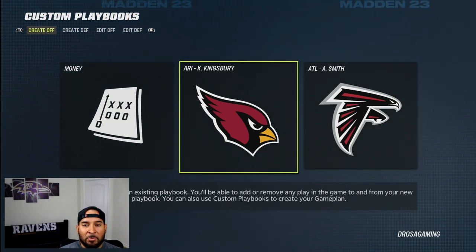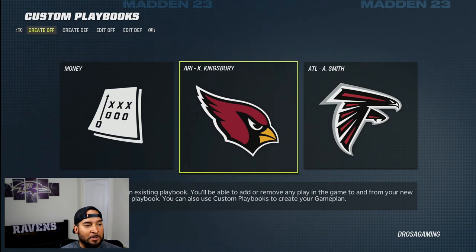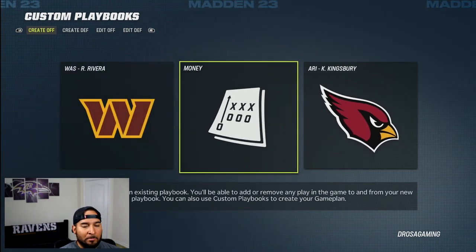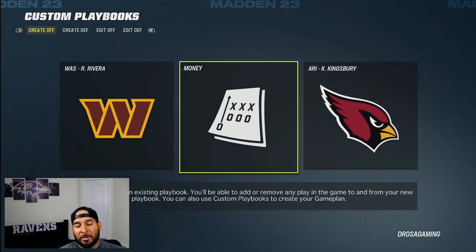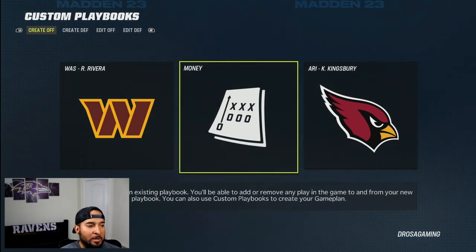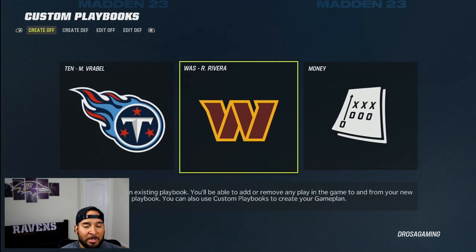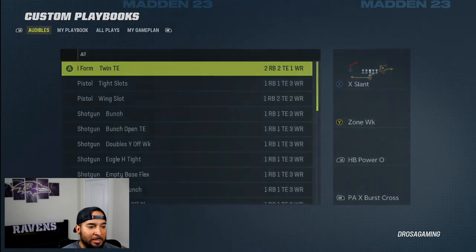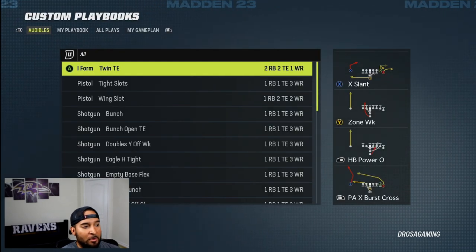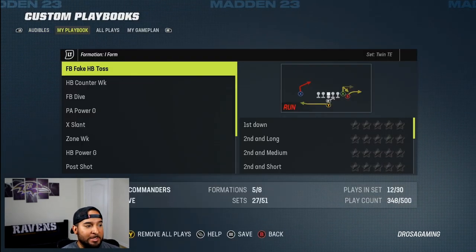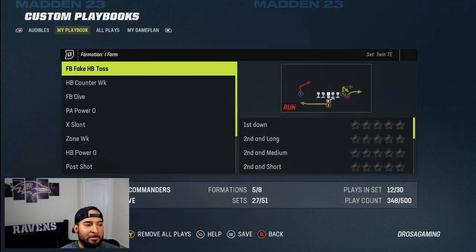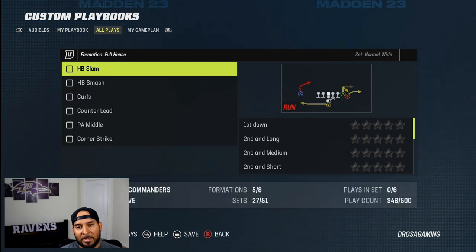The edit option is if you already have a created playbook — like you can see right here we have one already. But let's say you want to create a new playbook. So go to your favorite playbook that you've been using already. For me it would be like Washington's playbook. Go ahead and click on it and it'll show your audibles and your plays — basically what plays you already have in the playbook — and then it shows all plays.